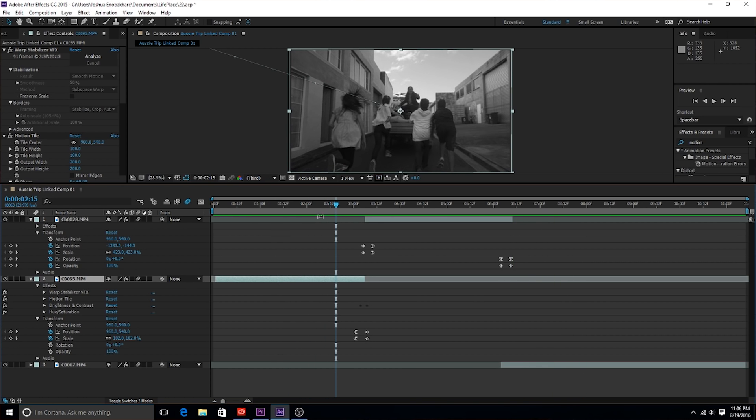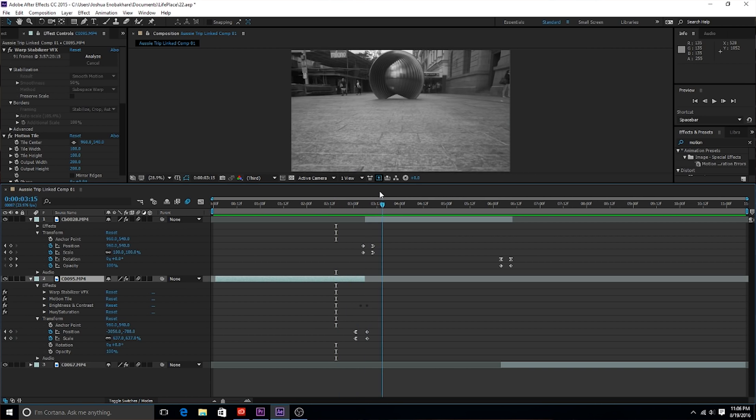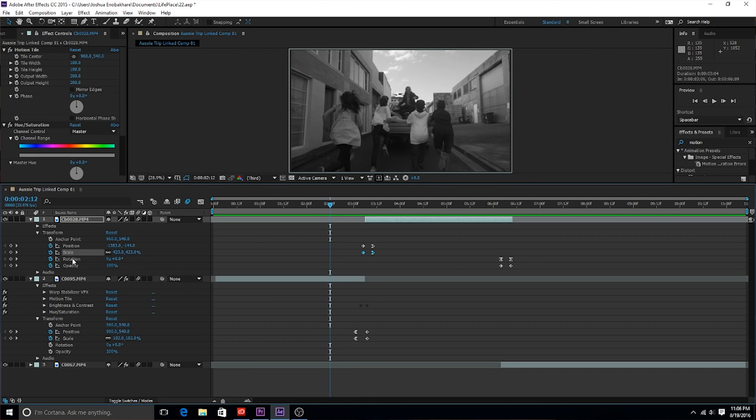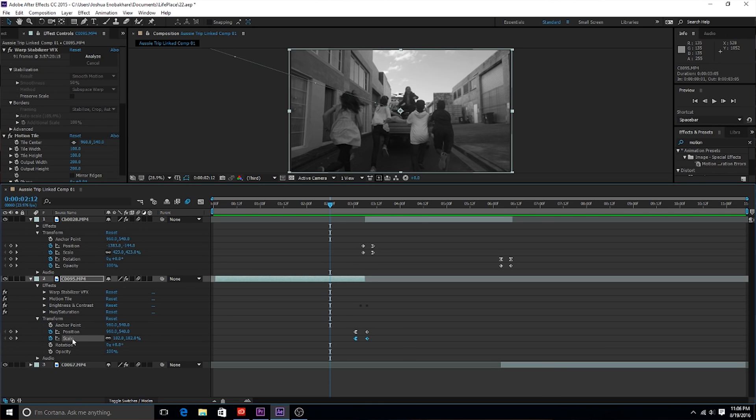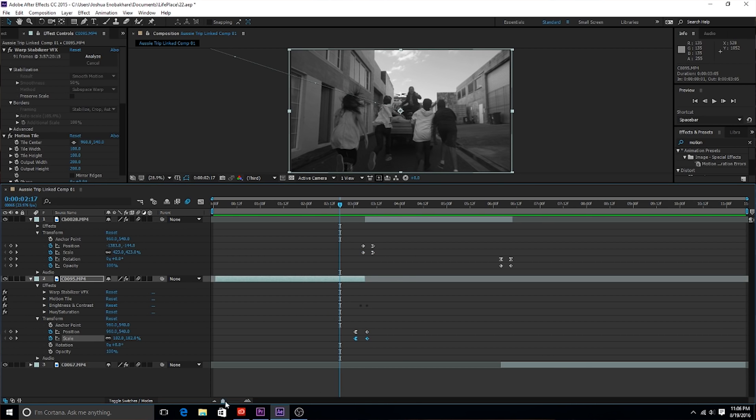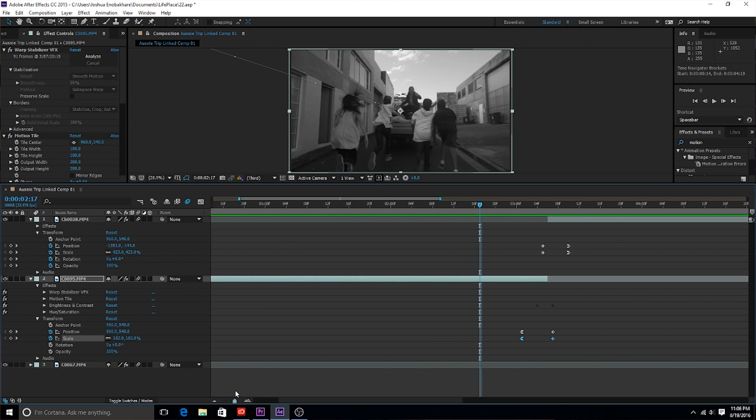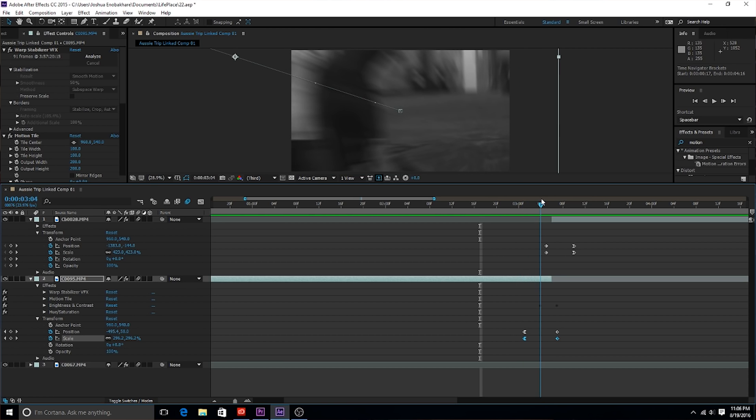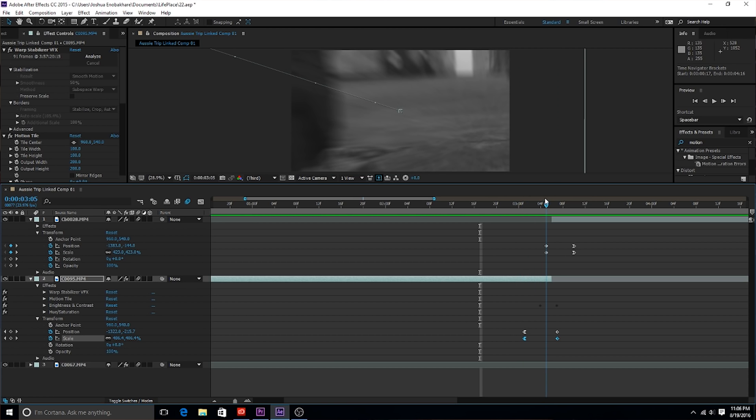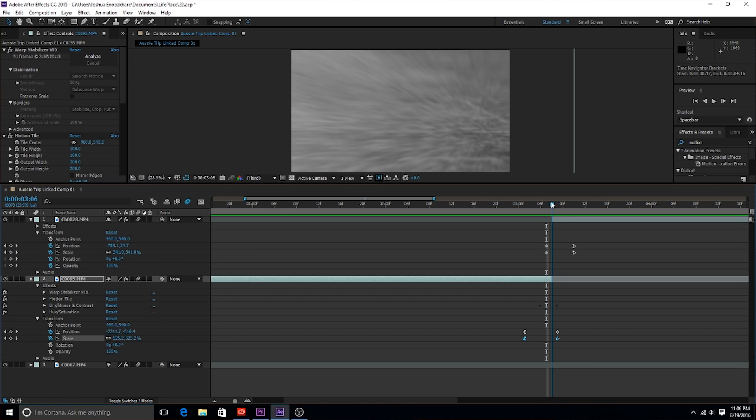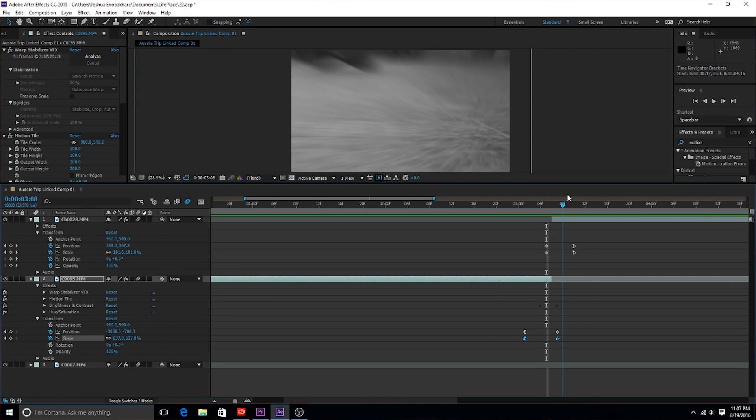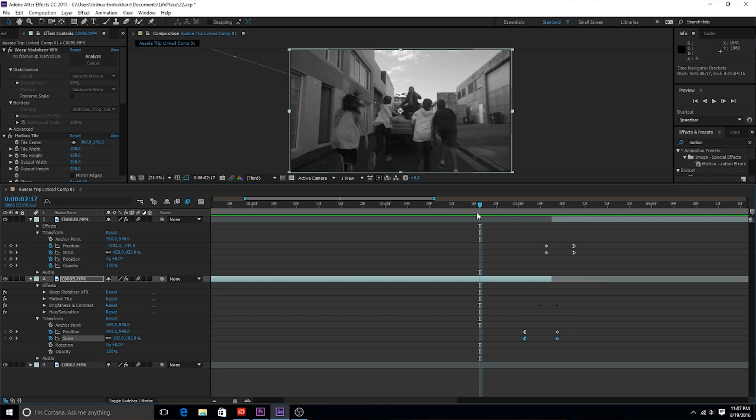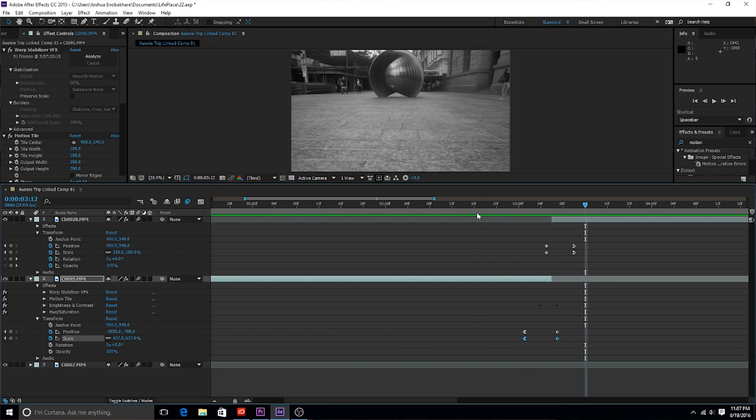For this first transition right here, all I did was I keyframed the position and the scale for the top one and the position and the scale for the bottom one. I'm gonna zoom in and show exactly what I did. I zoomed in to the corner for the first clip and then zoomed out from the corner of the next clip. And then of course I had motion blur on. Make sure you enable motion blur for all the layers, and that just makes the transition really smooth.